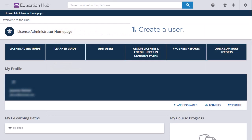The first step is to create a user. On the License Administrator home page, select Add Users.